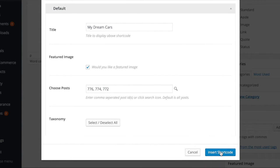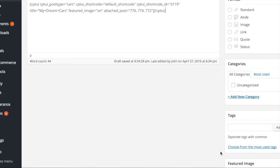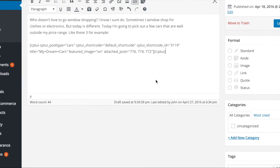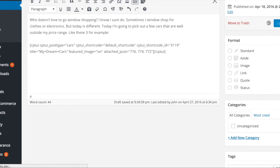After clicking insert shortcode, the shortcode has been added to the post editor. The final step is to save your post and view the results.